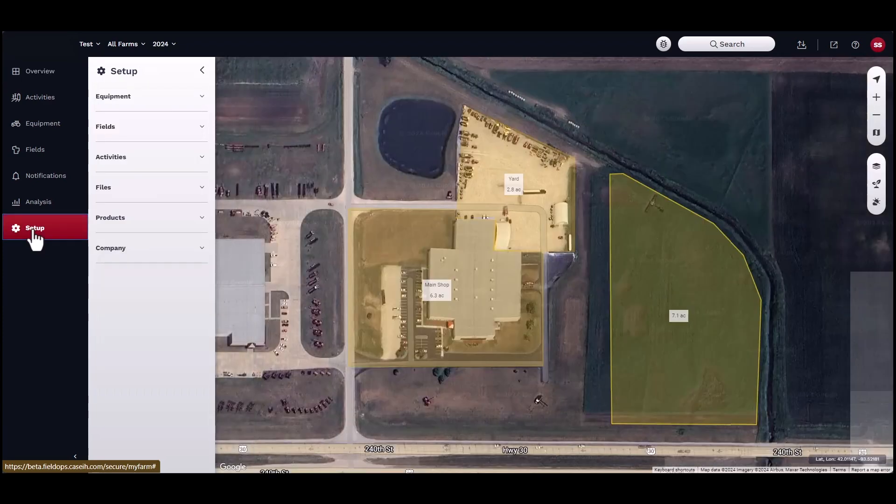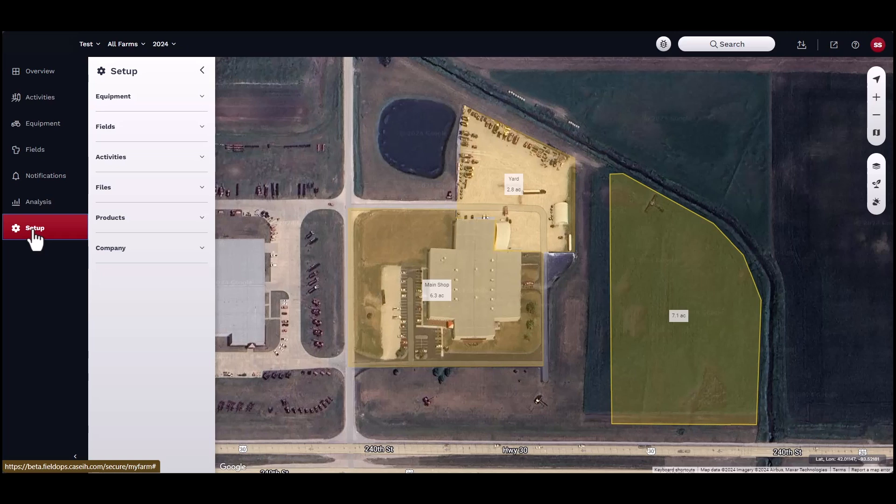When setting up an account for the first time, it is important to start by adding the growers, farms, fields, and boundaries before importing agronomic data.